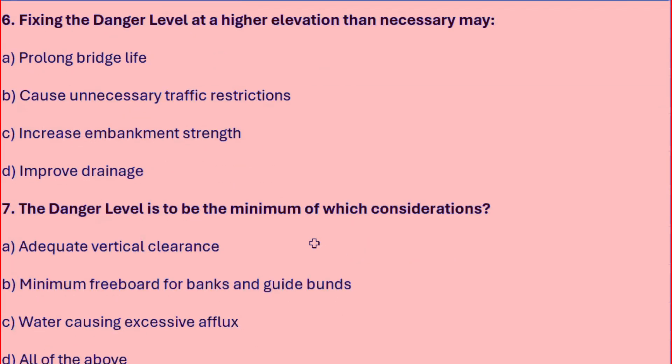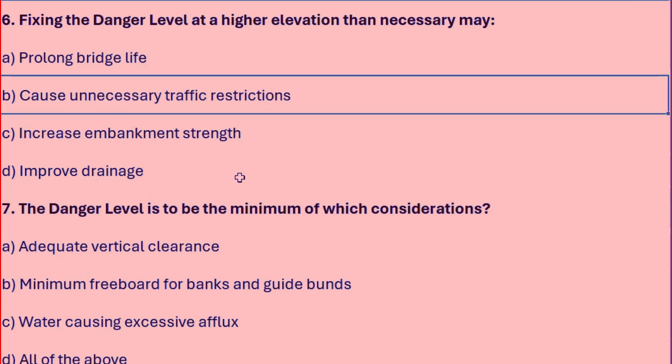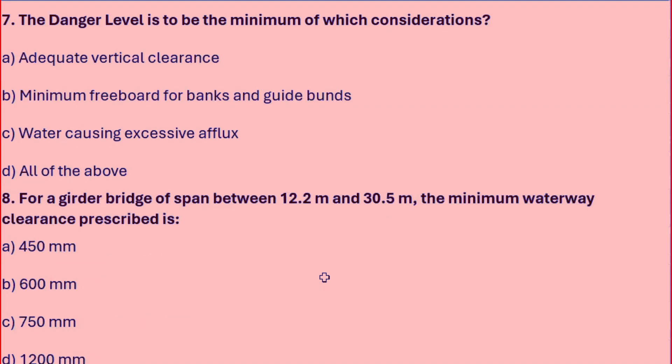Fixing the danger level at a higher elevation than necessary may: prolong bridge life, cause unnecessary traffic restrictions, increase embankment strength, or improve drainage. The right answer is it would cause unnecessary traffic restrictions.